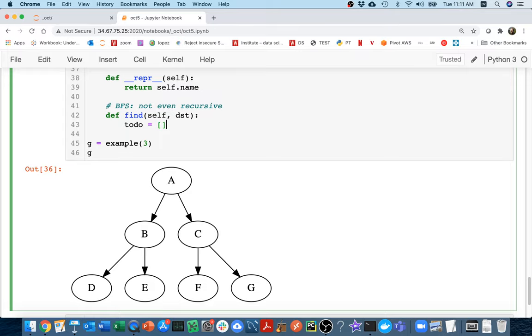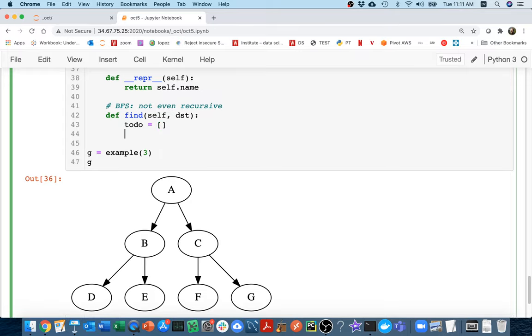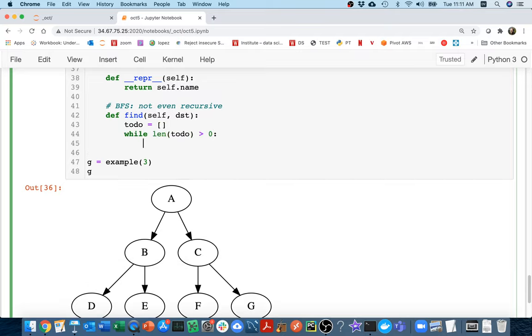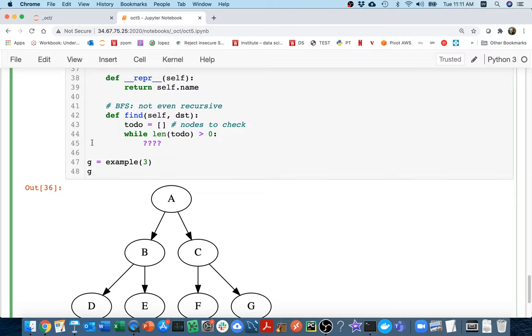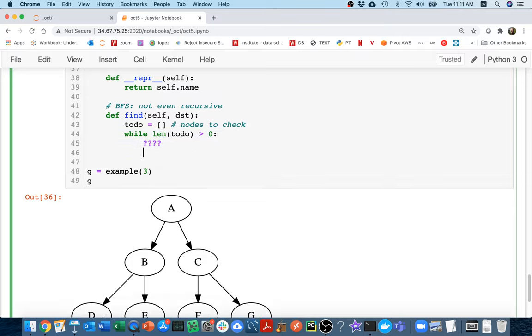And because this is not recursive, this is actually a fine place to have my to-do list. And so what I'm going to do here is I'm going to have a loop while the length of to-do is greater than zero. I'm going to do something. And so the to-do list is going to be like stuff I have to check. These will be like nodes to check. And so as long as there are nodes to check, I have to keep doing some work.